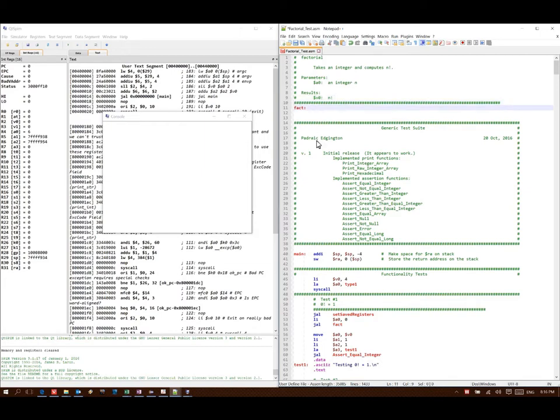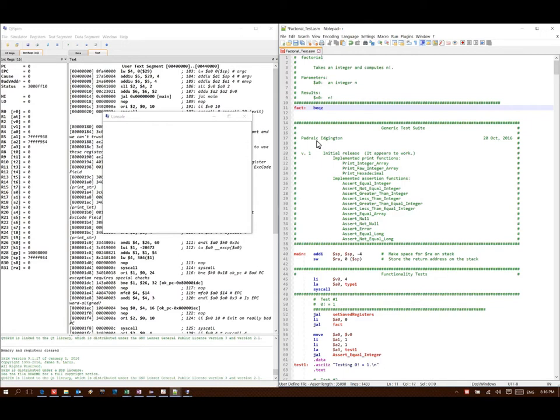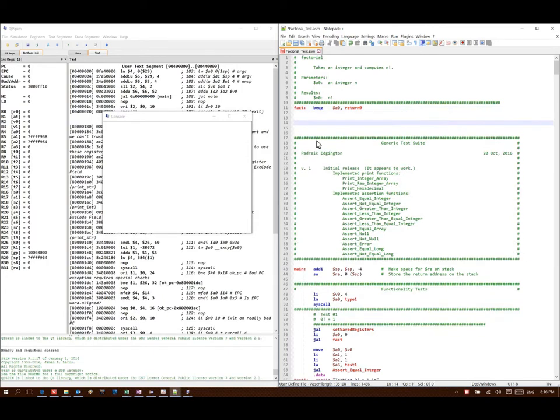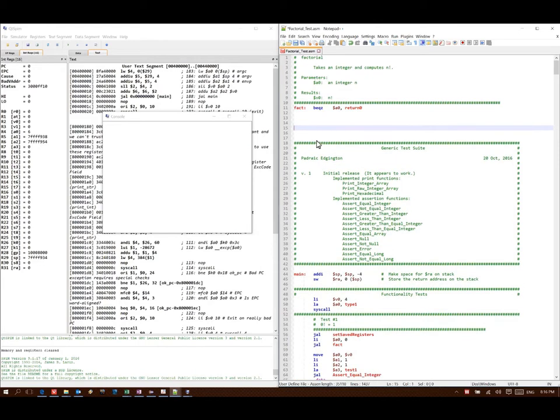For factorial, one thing I know is that factorial of 0 is 1. So I can test for that one really quickly and just return if the parameter is 0. If my parameter is 0, then I will go to this return 0 label.